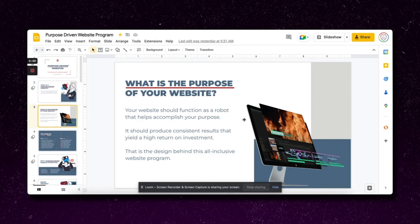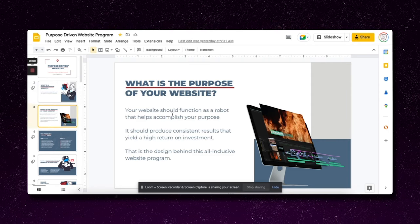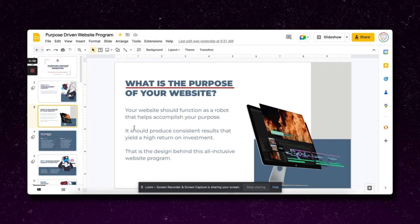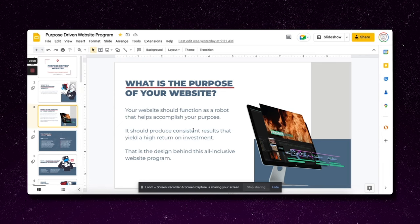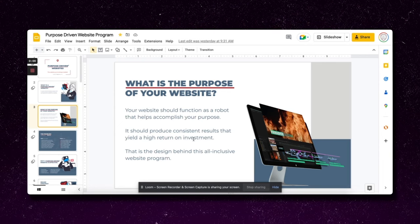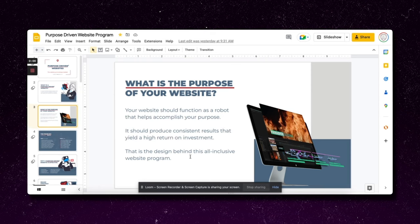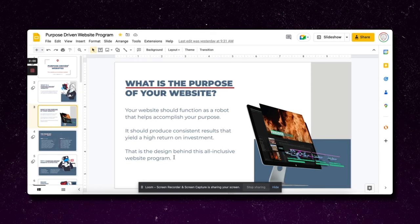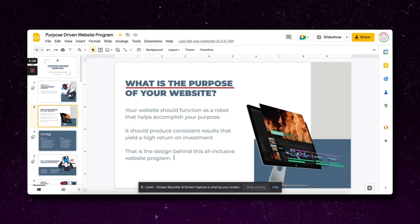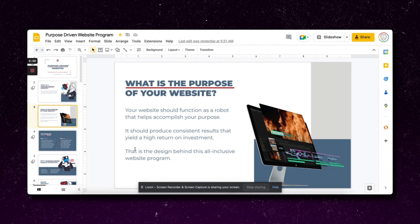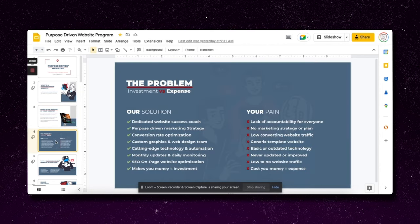Your website should function as a robot that helps accomplish your purpose. It should produce consistent results that yield a high return on investment. That is the design behind this all-inclusive website program. Now I go into what the typical problem is. Problem solution, this is a really big part in pitch decks.